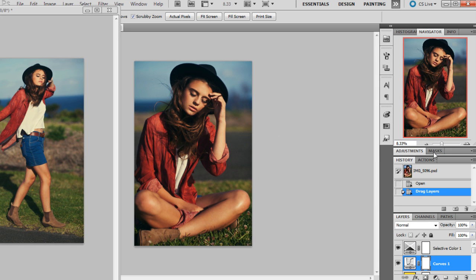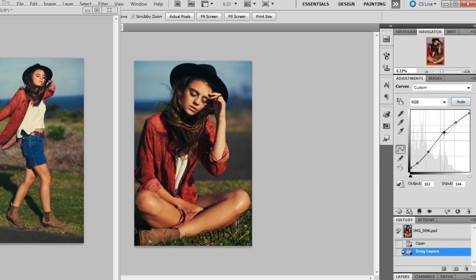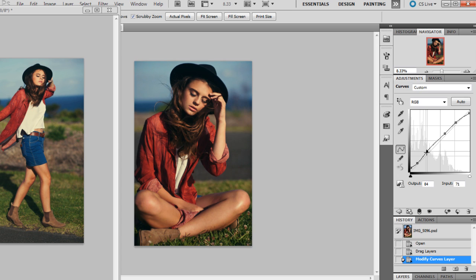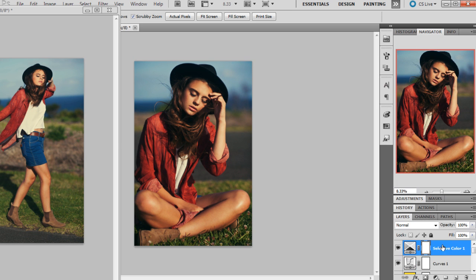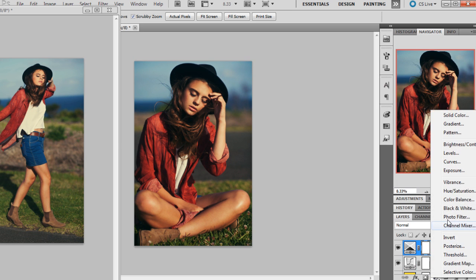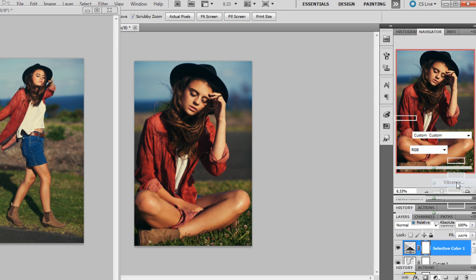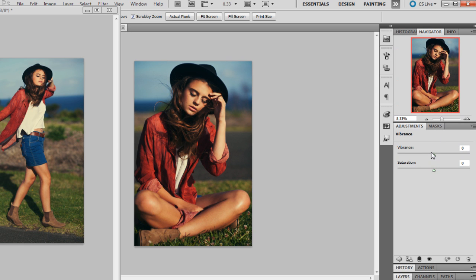I'm just going to up the curves a little bit in this one just to make it slightly brighter. And I think the vibrance can come down a little bit in that one as well. So we'll go about minus nine, minus ten.